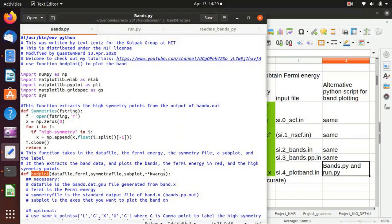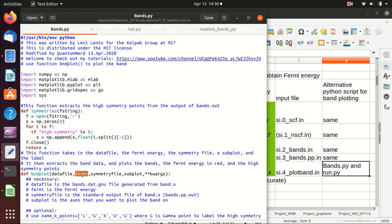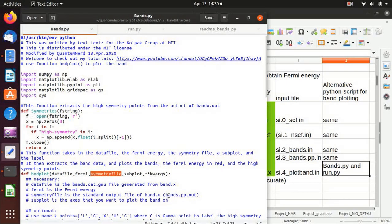The bndplot function accepts different arguments. The data_files argument contains the output data generated from bands.x, which should have the postfix .gnu. The fermi argument is the Fermi energy, which you can find in the SCF or NSCF step — refer to my previous video for that. The symmetry file is the standard output file of bands.x.